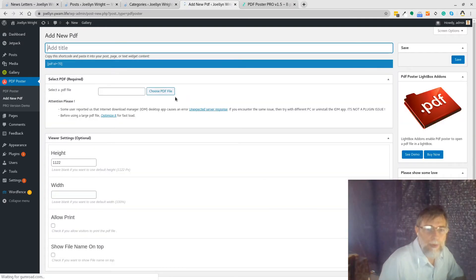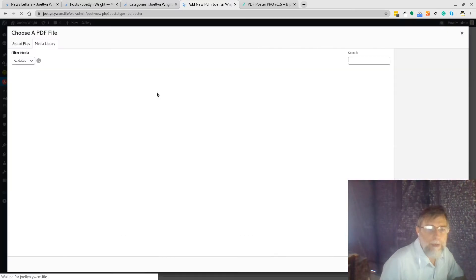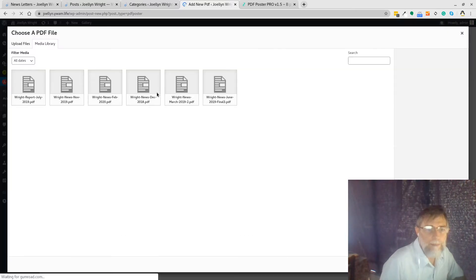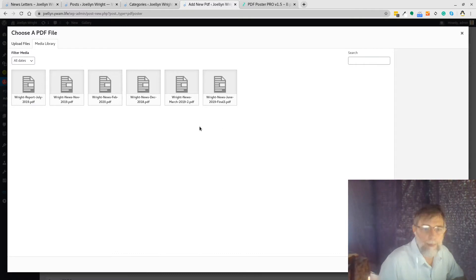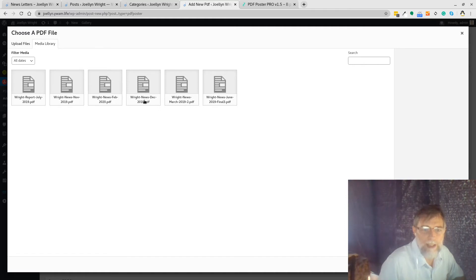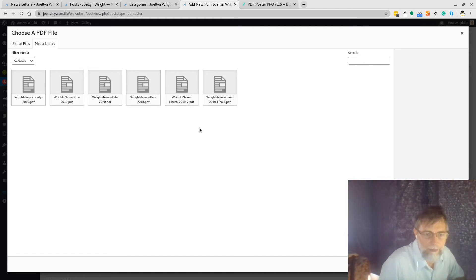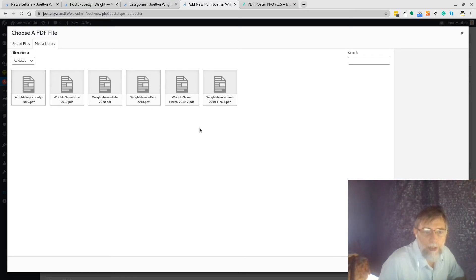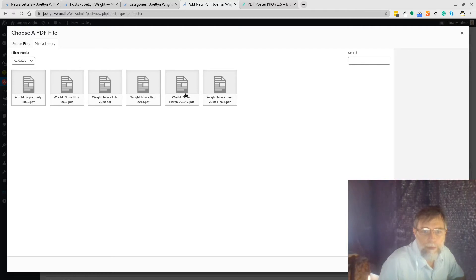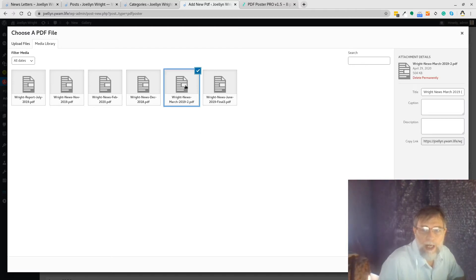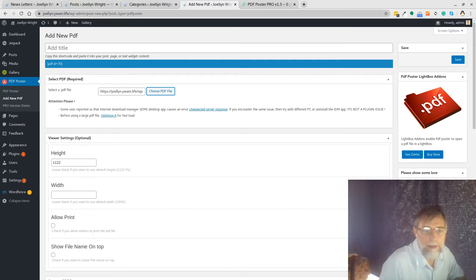So we want to select the PDF. We can choose a PDF here and it goes into the library and shows us all the PDFs we've uploaded into the system. So I've already done December 2018. I'm going to bring in, because we're going to put a bit of an archive into Joe Allen's website so it sits there for posterity. So we've got one from March. I click on March and I just go use file.